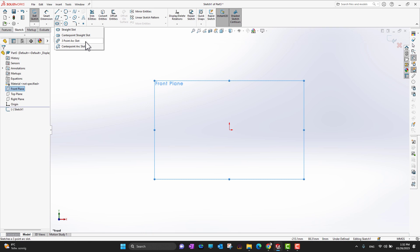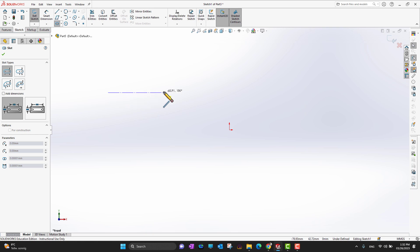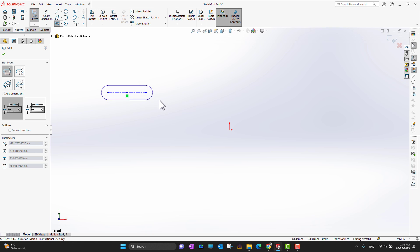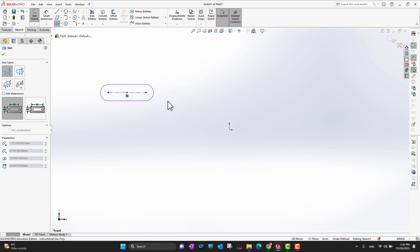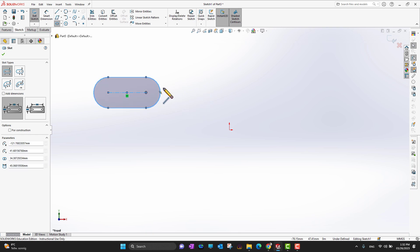Let's start with the straight slot. For the straight slot, you just need to select a point, drag to wherever you want, click again, then move your mouse outwards — in this way you can control the size of the slot. Suppose I want this size. In the feature manager you can see there are different kinds of slots.